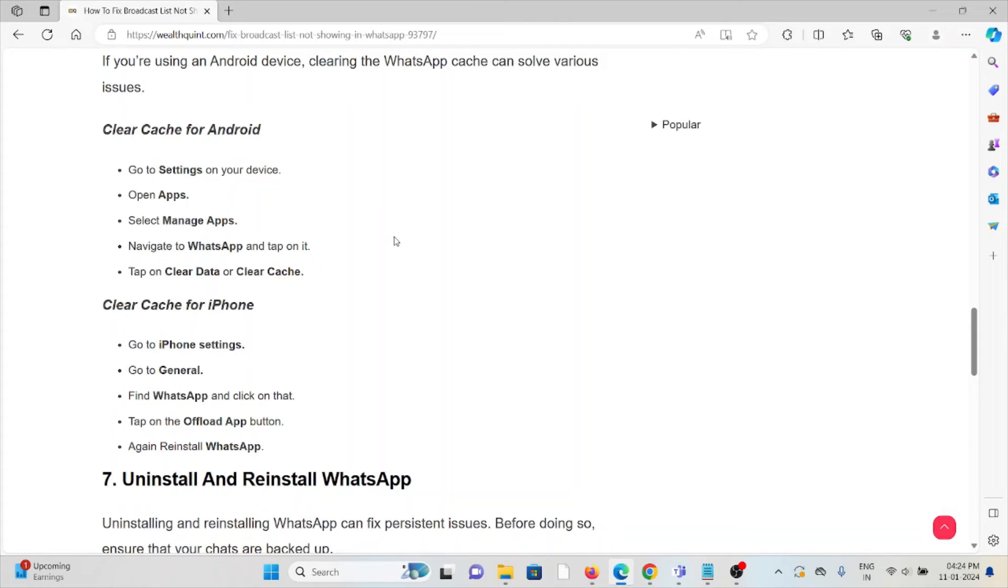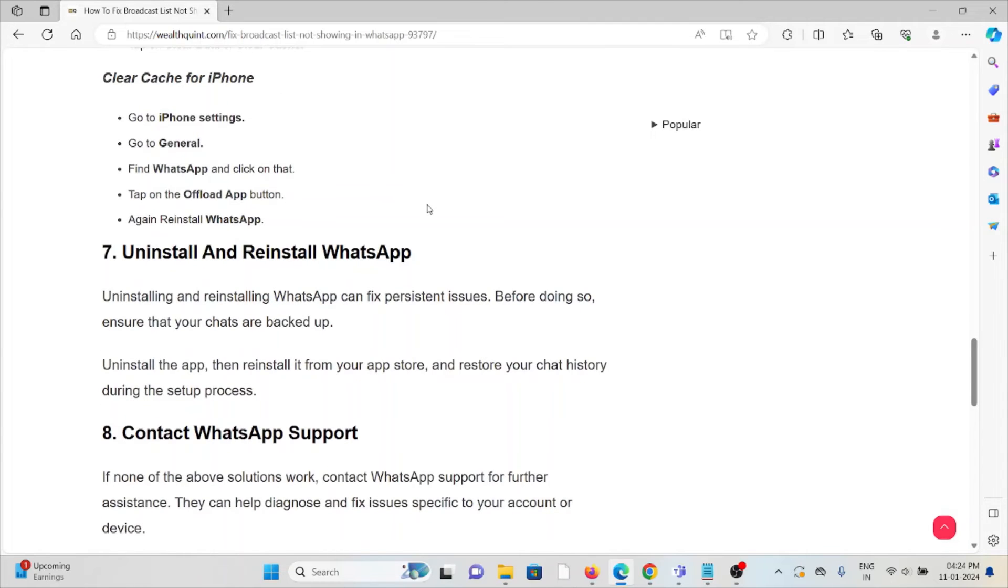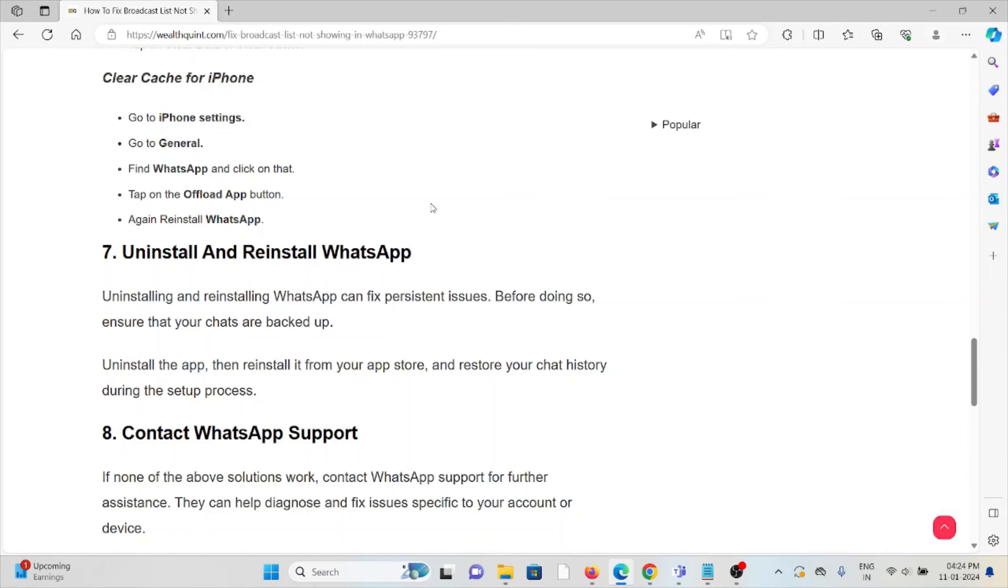For iPhone: Settings, General, WhatsApp, Offload App, then reinstall. The seventh method is uninstall and reinstall WhatsApp. Uninstalling and reinstalling WhatsApp can fix persistent issues. Before doing so, ensure that your chats are backed up. Uninstall the app, then reinstall it.